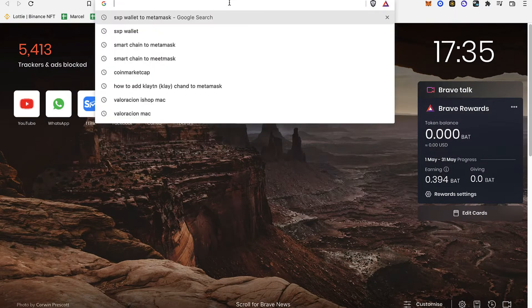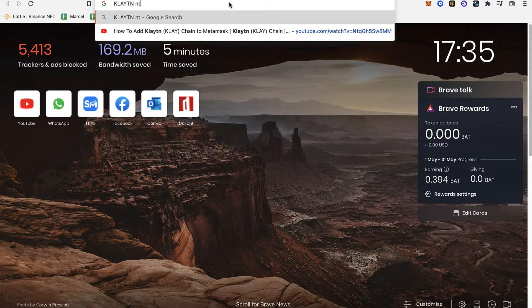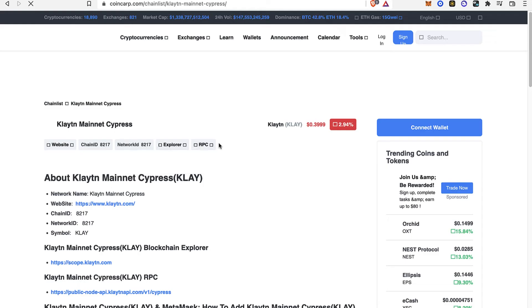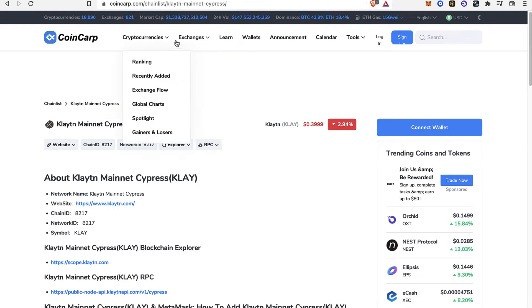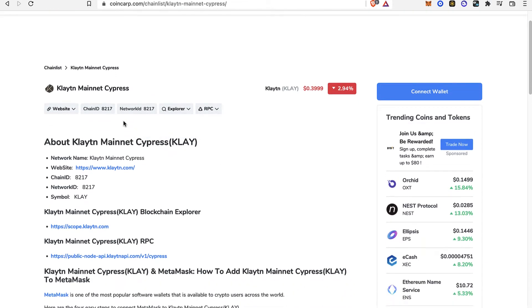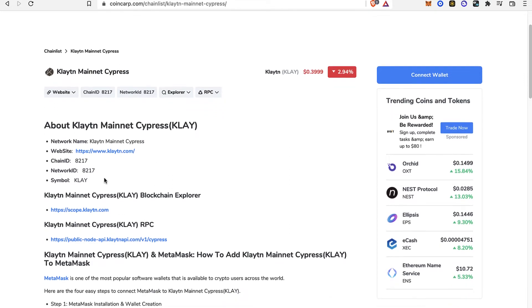What I want to look for in my browser is to select the option that says Klaytn network to MetaMask. As you can see, I found this page of CoinGecko about the mainnet from Klaytn.